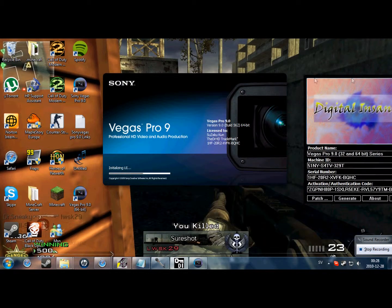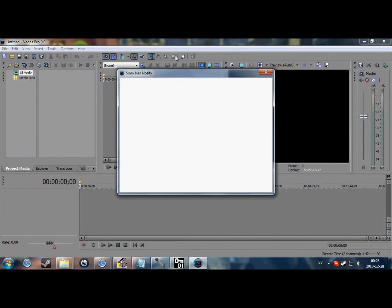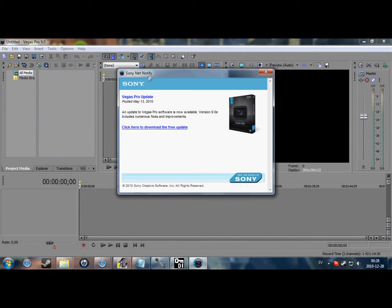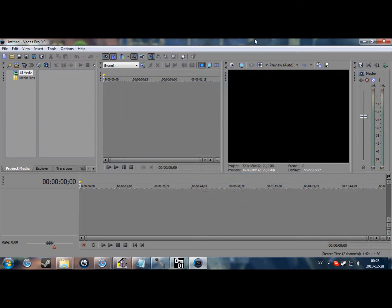And there you got it — Sony Vegas Pro 9, full edition. That's my tutorial, hope you liked it. Rate and subscribe if you want. Comment, and if you got a problem please contact me — I'll do whatever I can.